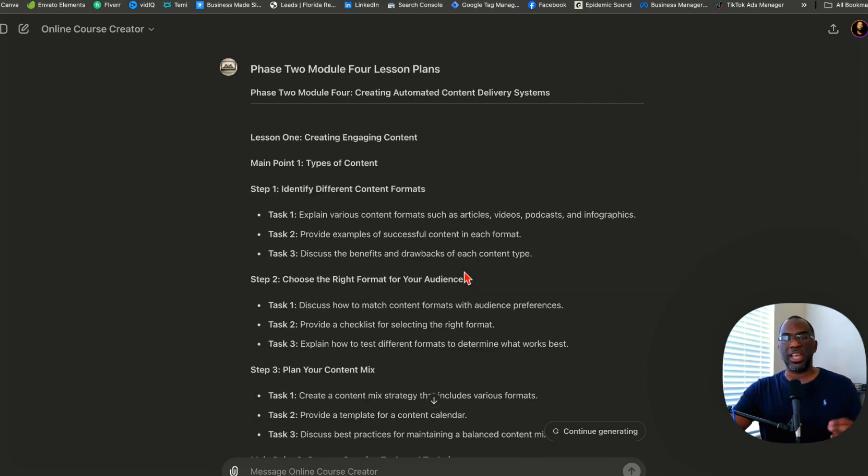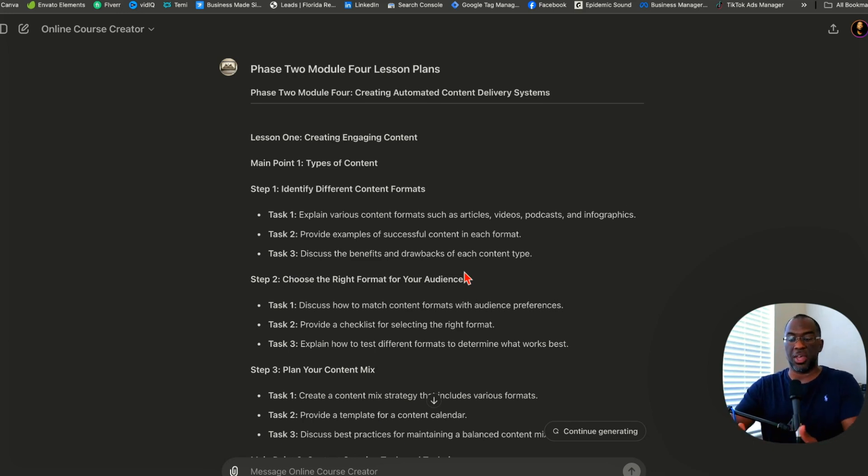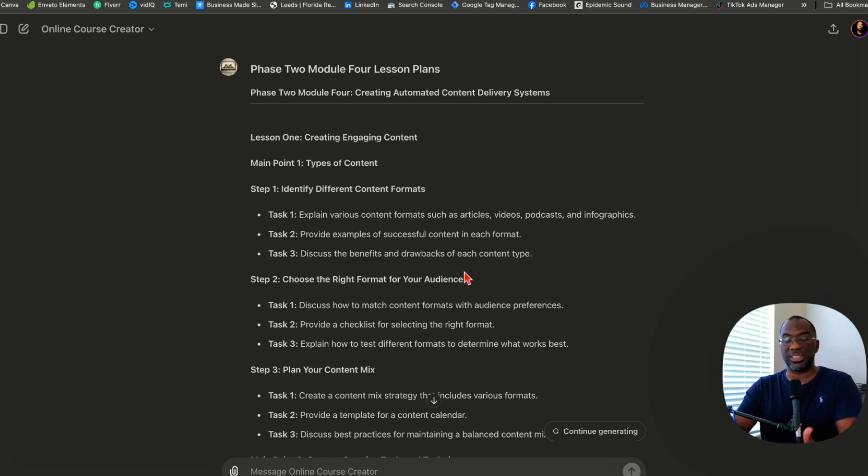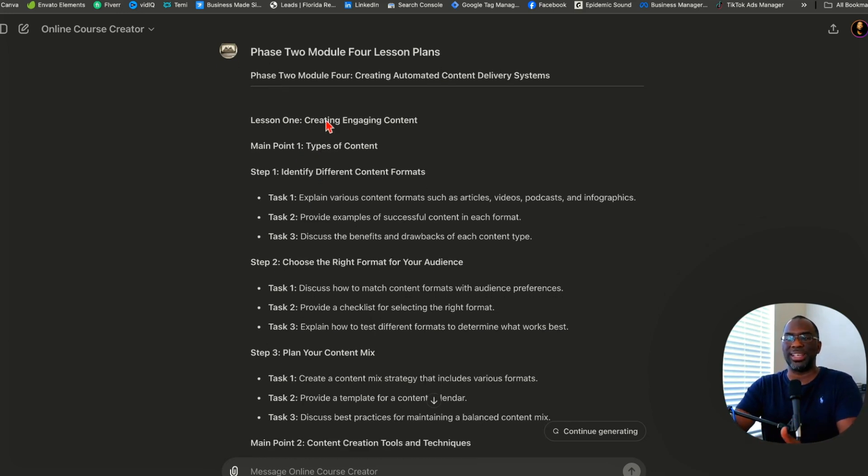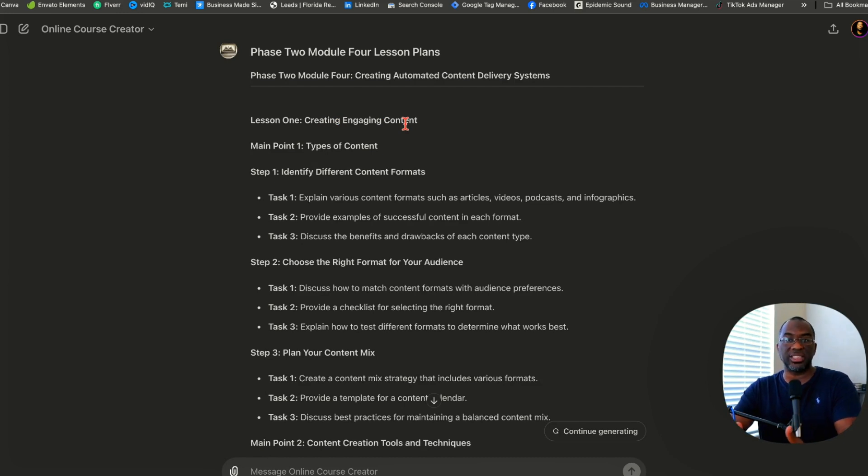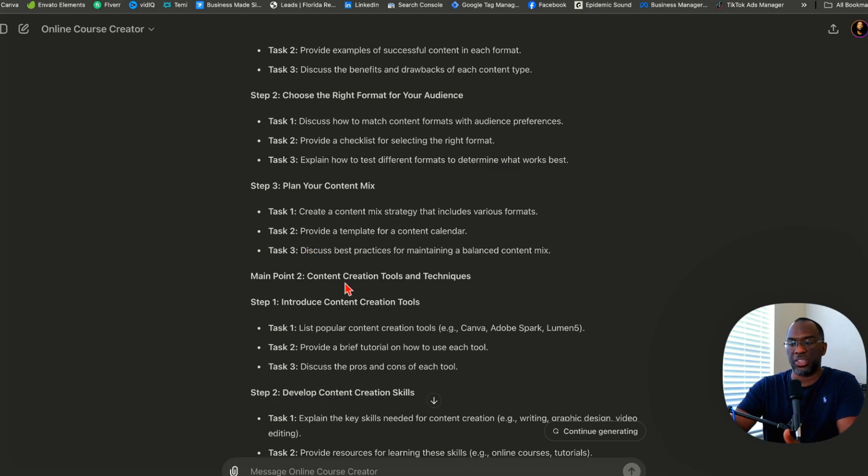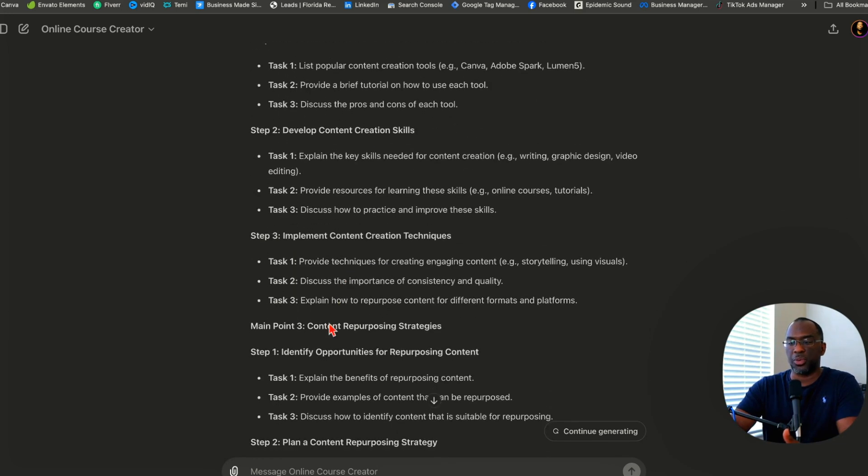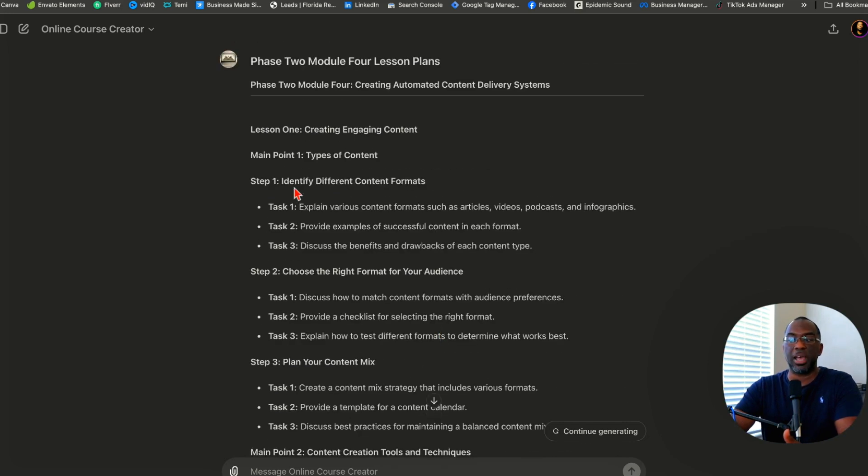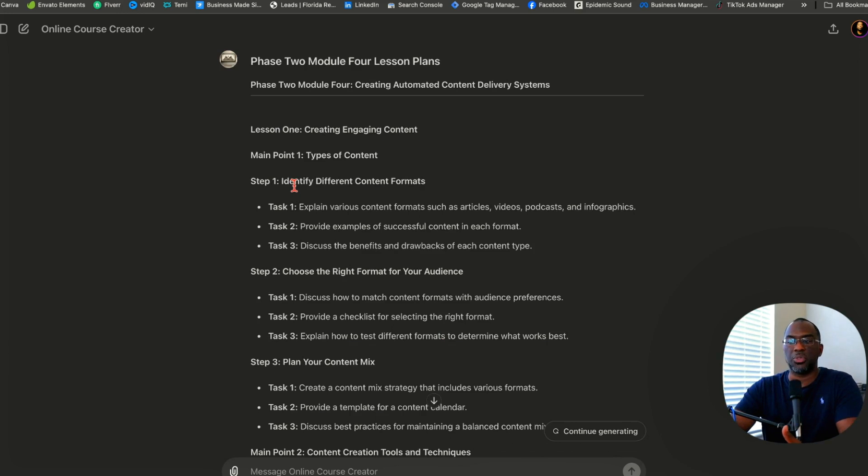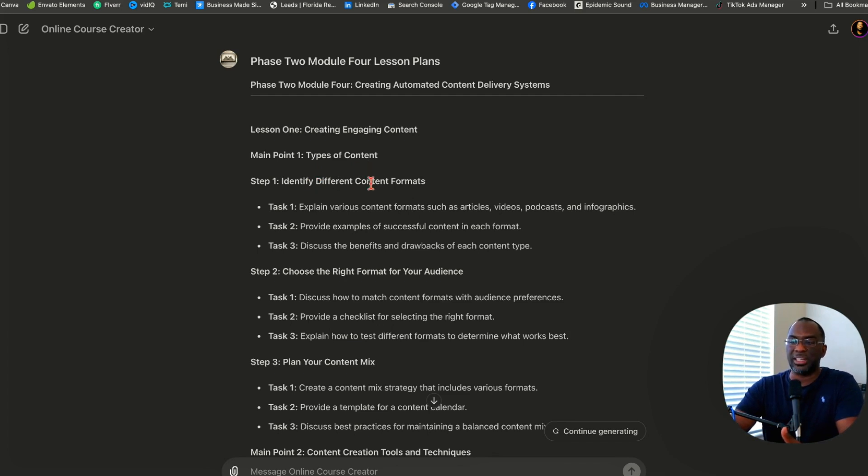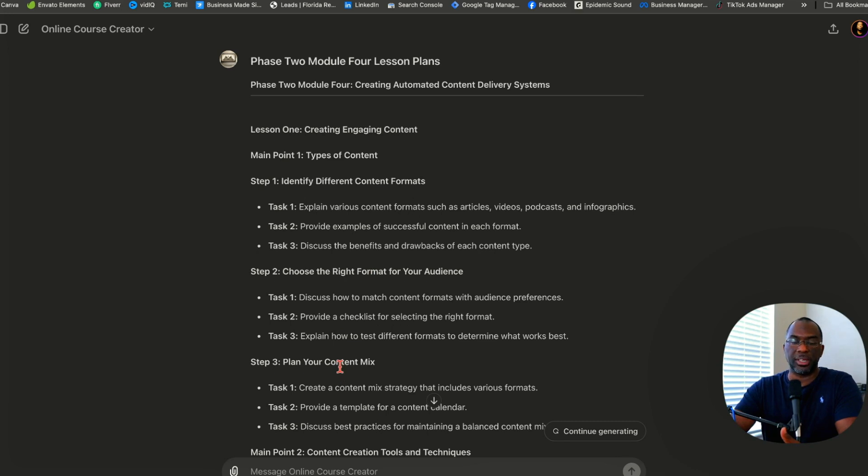Now the chatbot is about to create our actual lessons. We paste in our magic word 'continue' and it's going to create three lesson plans. Let's pause and discuss the lesson structure. Inside each module, there are three lessons. Within each lesson, there are three main points. But within each main point, there are three steps, and within each step, there are three tasks. The steps are the broad ideas necessary for understanding or accomplishing the main point. So for types of content: identify different content formats, choose the right format for your audience, plan your content mix. But how do we actually do those three things?